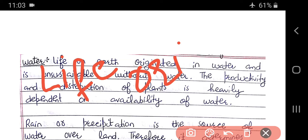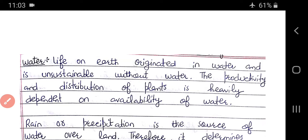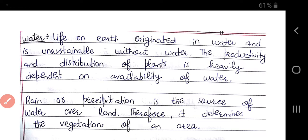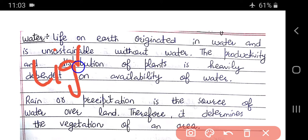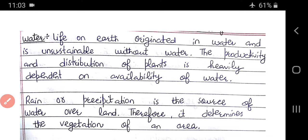Welcome to Study Circle. In this video lecture we will study about another abiotic factor, that is water. In the previous video we have studied about light as an abiotic factor. Now we will see water.